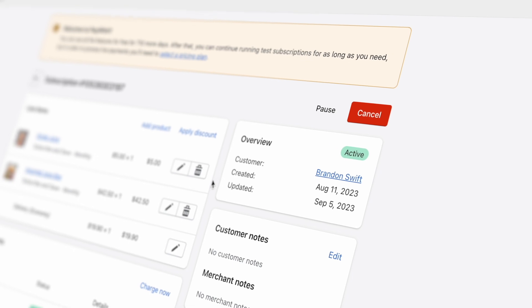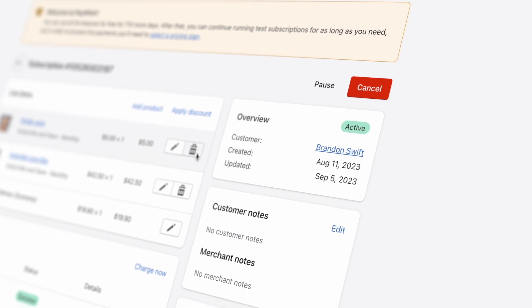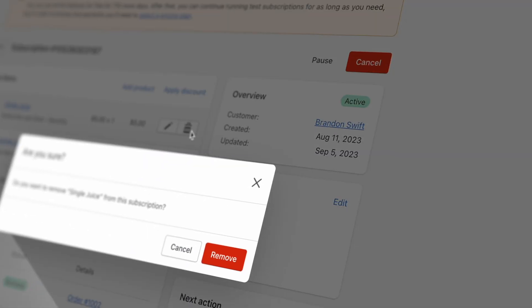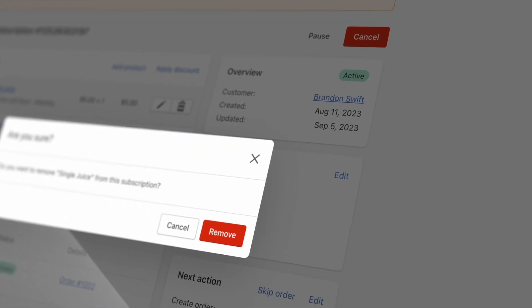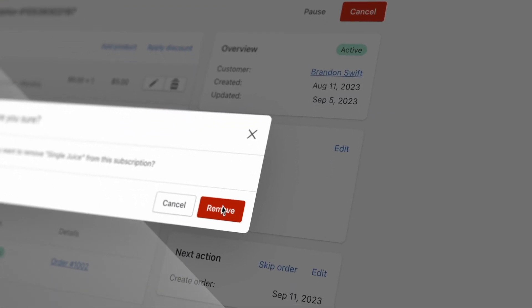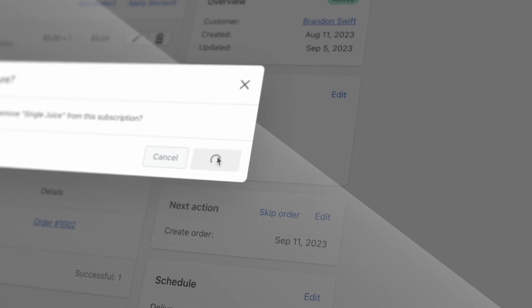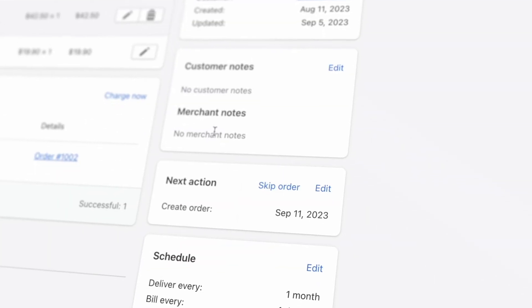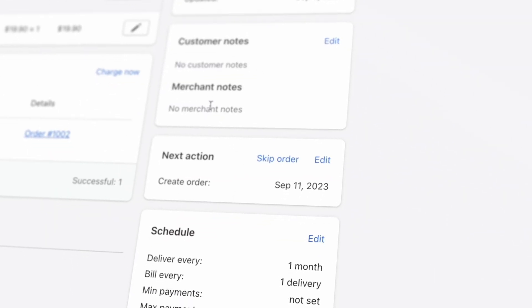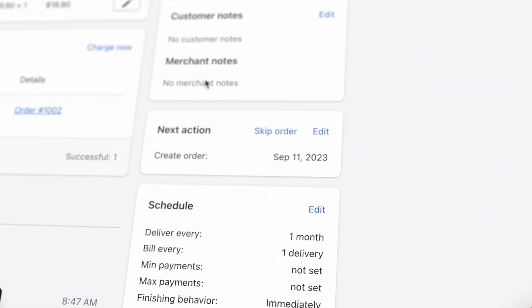Managing subscriptions for your Shopify store is easy with Paywhirl. In this video, we'll cover how you can create, update, and cancel subscriptions from the Paywhirl app and the backend of Shopify. Let's dive in.